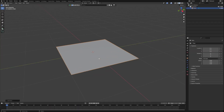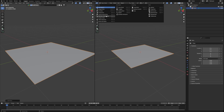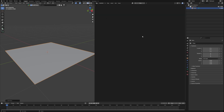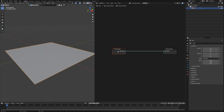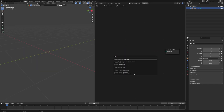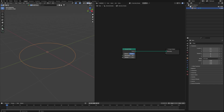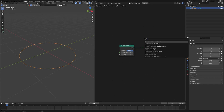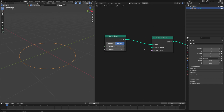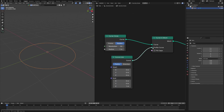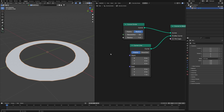Let's add a plane to our scene, then switch to the geometry node editor and create a new one. Just click on this new icon. We don't need this group input, so let's get rid of it. Let's add a curve circle to the scene — this will not be visible on our render view as it's just a curve, so we have to convert it to a mesh. We'll use a curve-to-mesh node, which will require a curve profile, so we can use a curve line for that profile connected to the profile.